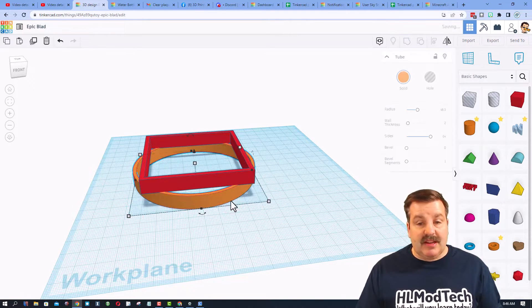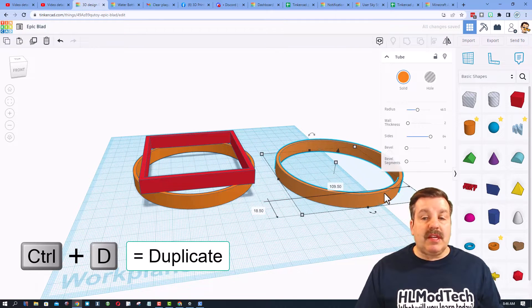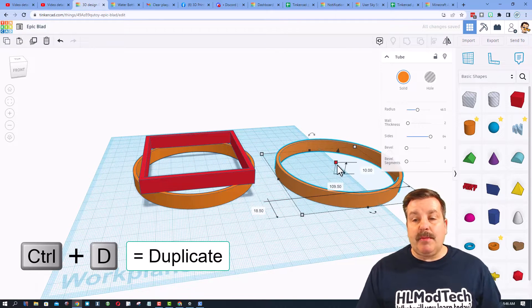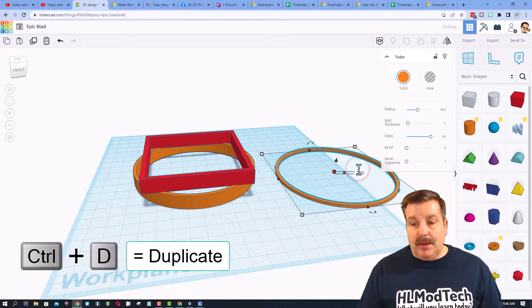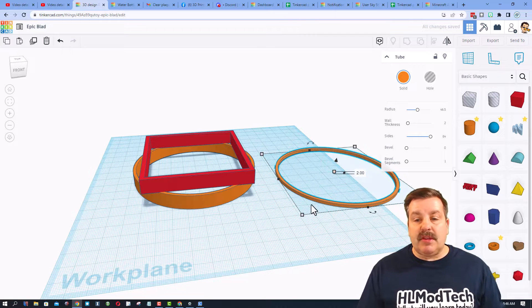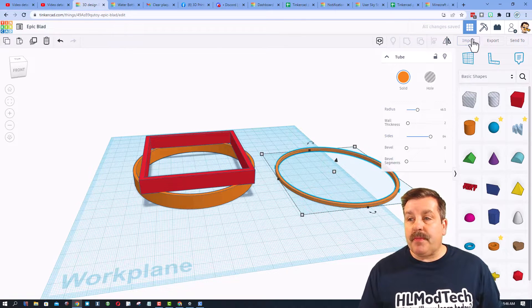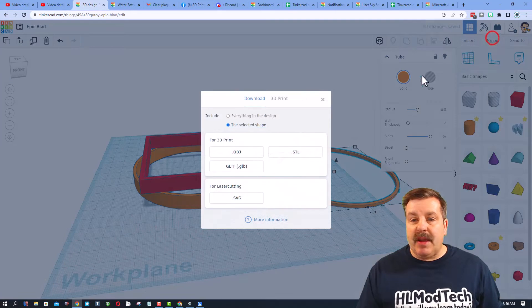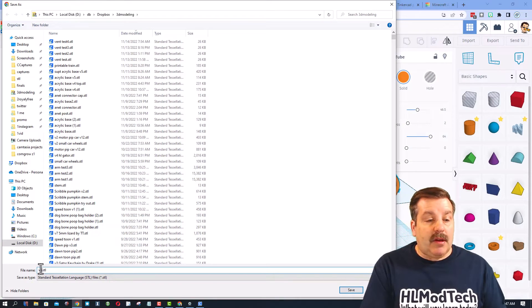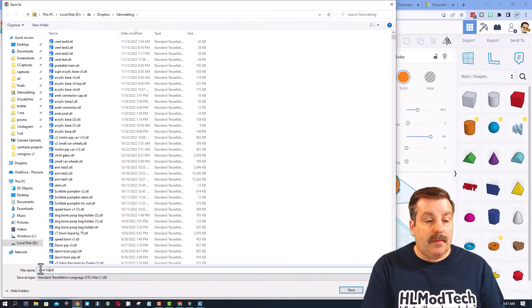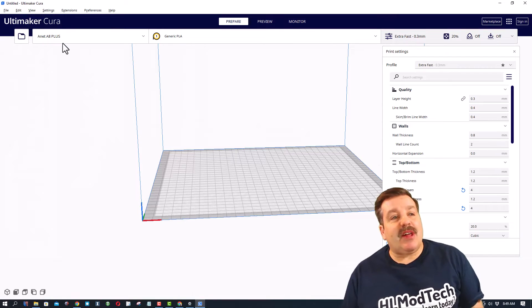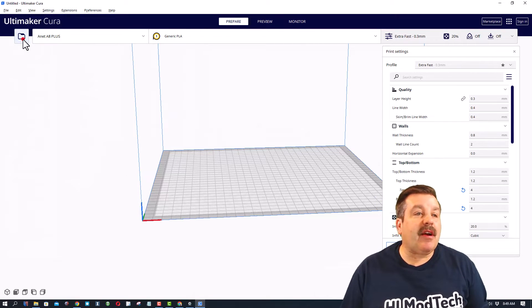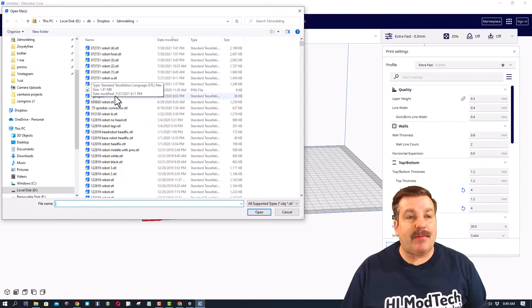I'm going to keep this at 10 for how far it slides in. Before I actually print these I want to do a test. I'm gonna do control D to make a copy, make this two millimeters high, and export this and send it to the printer.